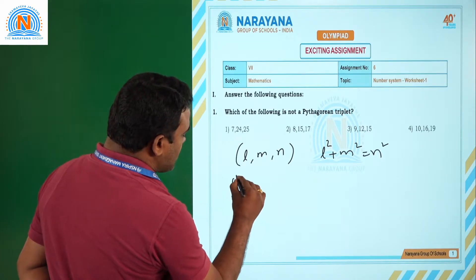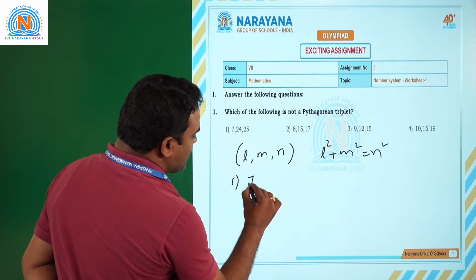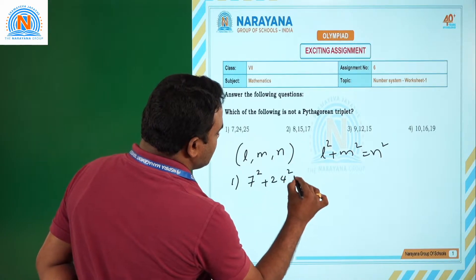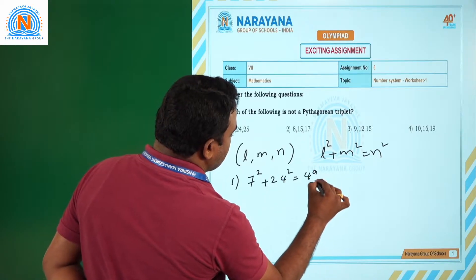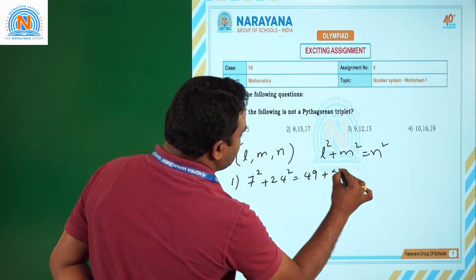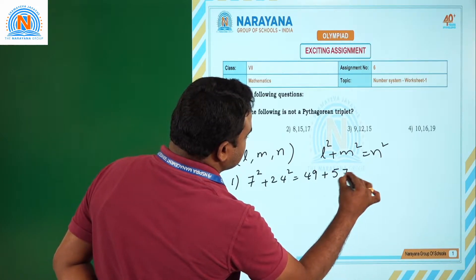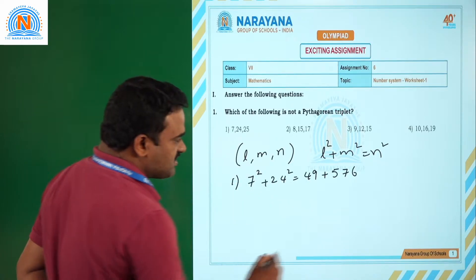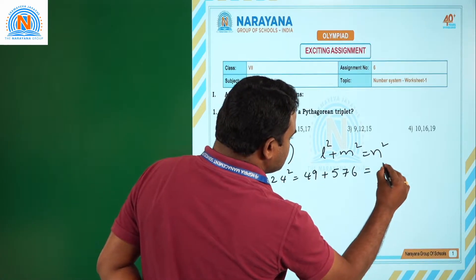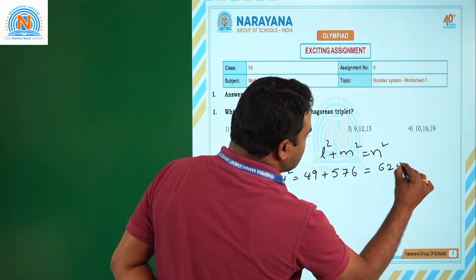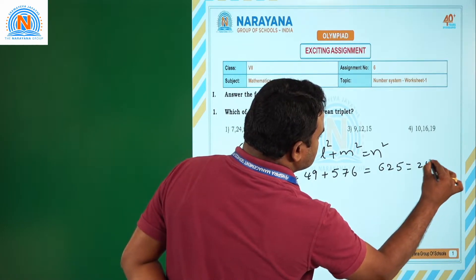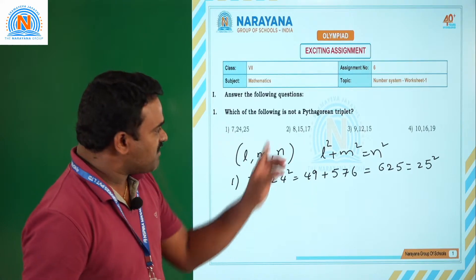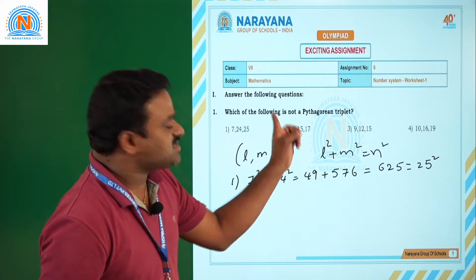First option: 7² + 24² = 49 + 576 = 625, which is 25². So clearly this is a Pythagorean triplet, but we need the one which is not a Pythagorean triplet.